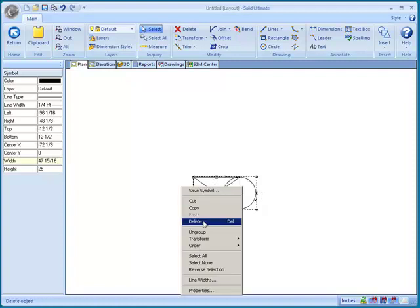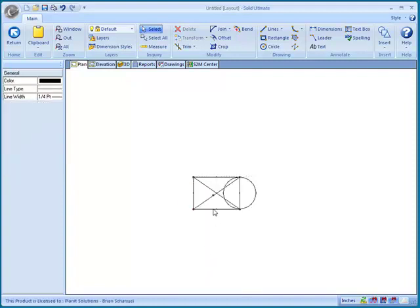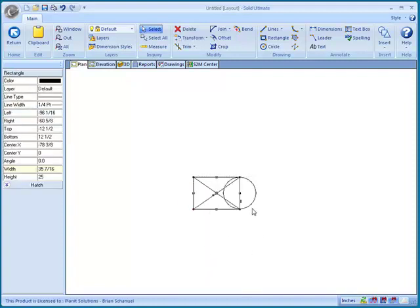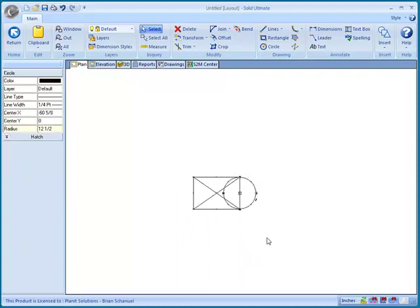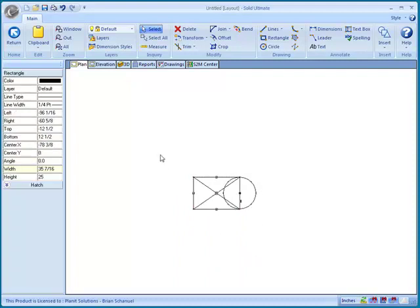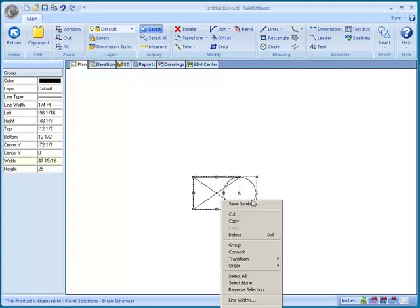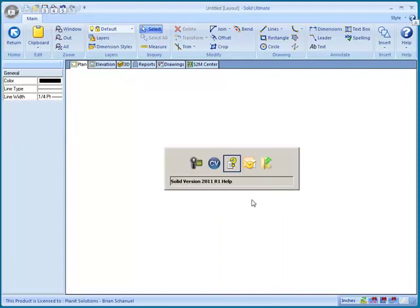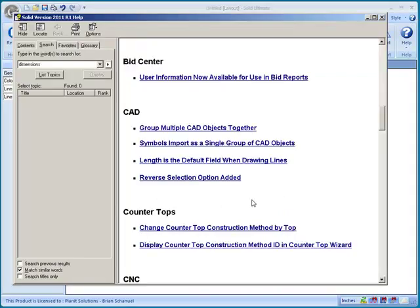If I right click, I can also choose Ungroup so that I can restore them back to being individual items. So let's delete that and let's go back to the help file.